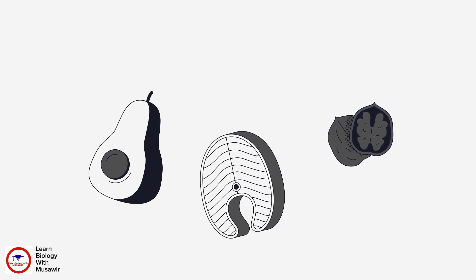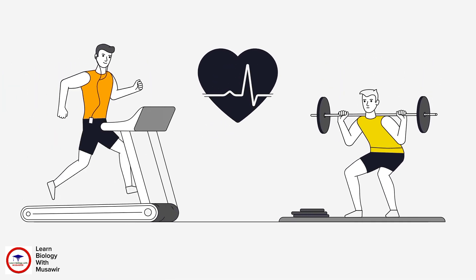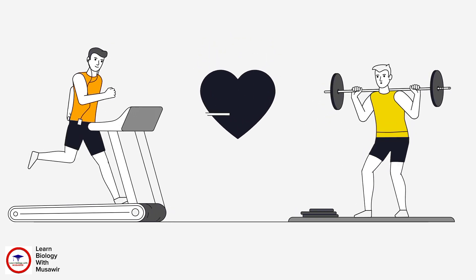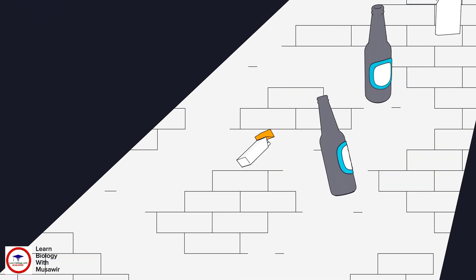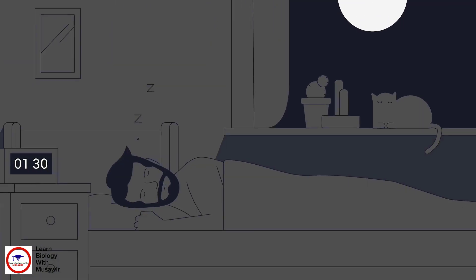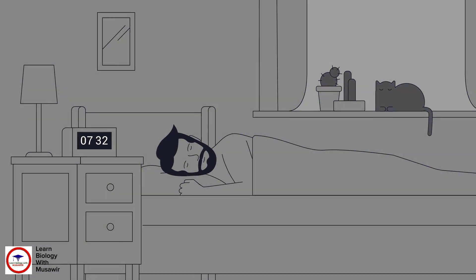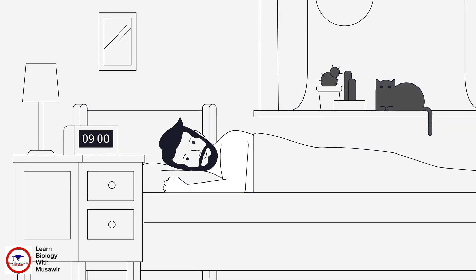Combine that with cardiovascular exercise and resistance training and your testosterone levels should improve. Try to eliminate alcohol and tobacco from your lifestyle and aim for a minimum of seven hours of good quality sleep each night.